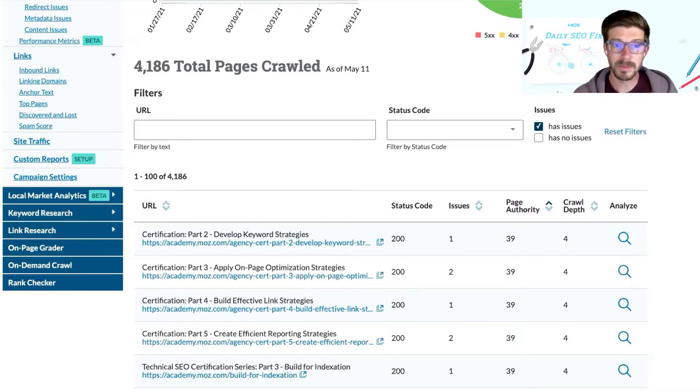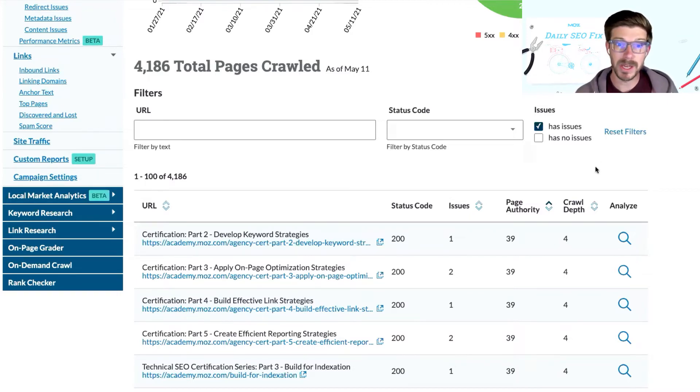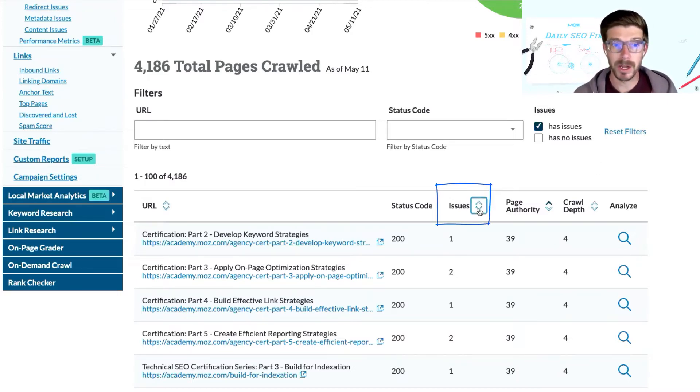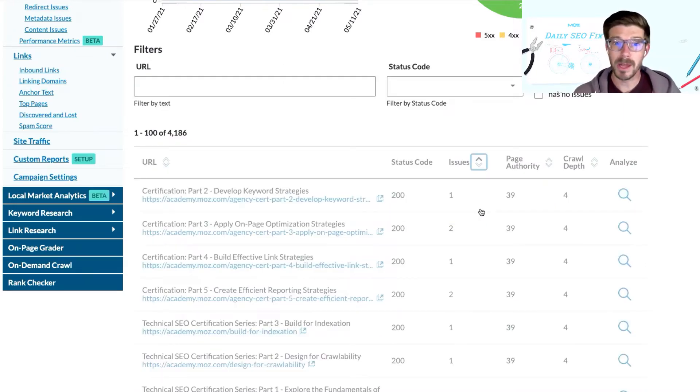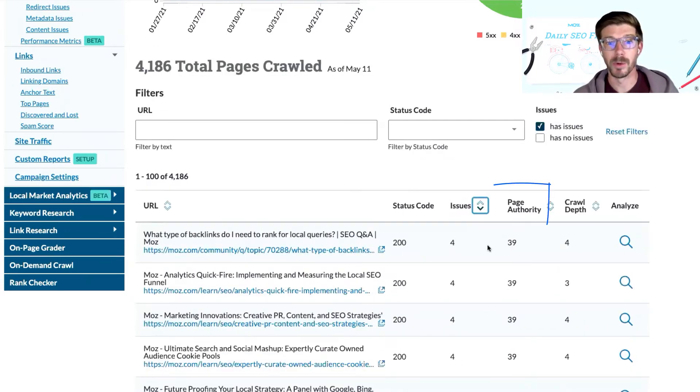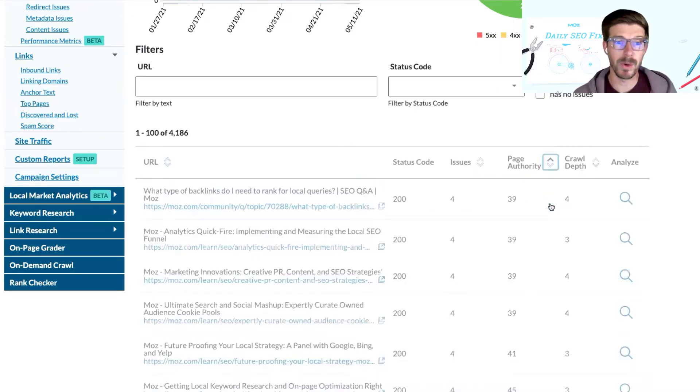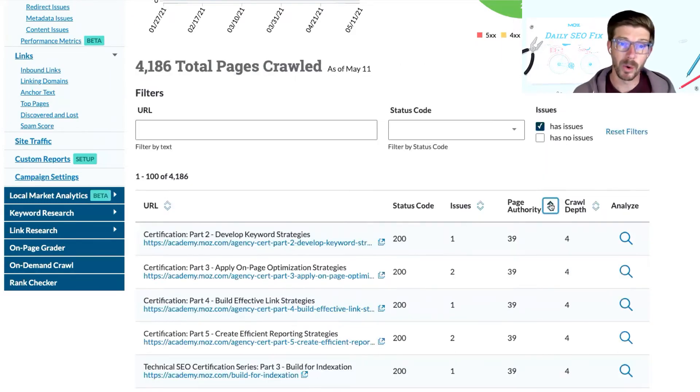You can sort these pages by the number of issues it has, which will help you prioritize the URLs that need the most attention first. Or you can sort by page authority, which will help you prioritize the URLs with the highest likelihood of ranking according to Moz.